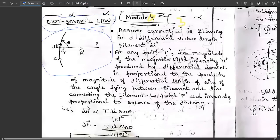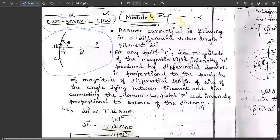This is the statement of Biot-Savart's law: at any point P, the magnitude of the magnetic field intensity H produced by the differential current element dL is proportional to the product of the magnitude of differential length and sine of the angle theta lying between the filament and the line connecting to point P, and inversely proportional to the square of the distance.